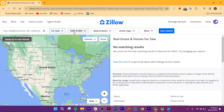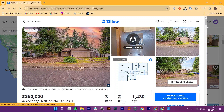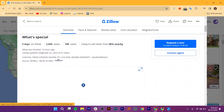Zillow offers tools to estimate the cost of home improvements and visualize how changes might affect a property's value. From this page, you can even access information about local schools, amenities, and other neighborhood details to help make informed decisions. It also includes listings for foreclosed homes, providing information for buyers interested in those properties.